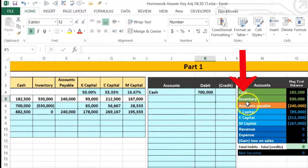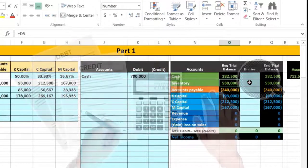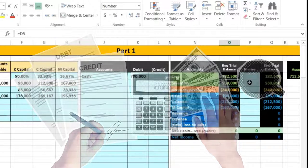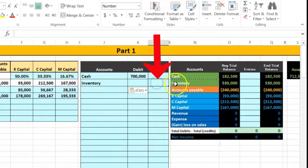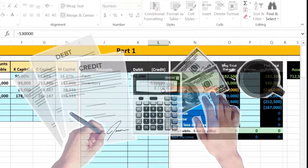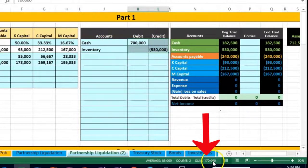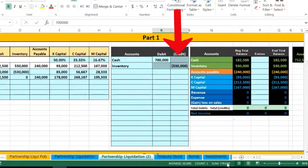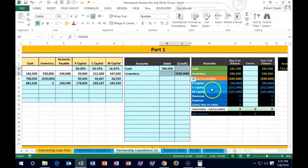Next, inventory needs to come off the books — it needs to go to zero. Since inventory has a debit balance, we do the opposite — a credit — to make it go to zero. We copy 'Inventory' into J5 and enter negative 530 to represent the credit. Now we have a debit of 700 and a credit of 530, leaving a 170 difference. We need another credit to account for that 170 difference — which ultimately gets split between the capital accounts.